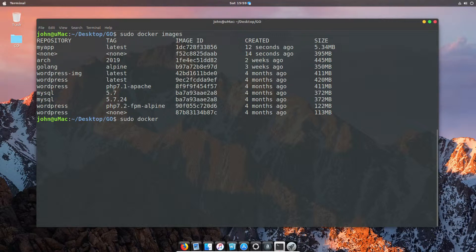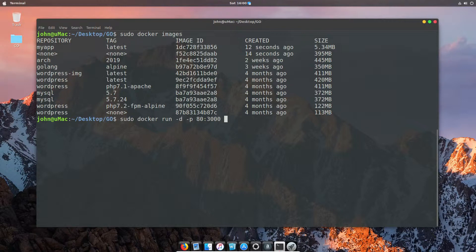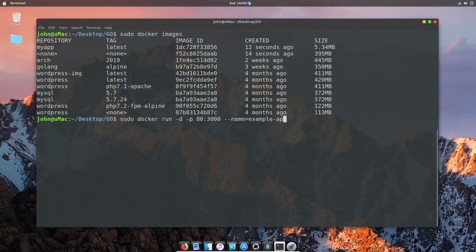We're now going to go ahead and run that docker file. So we're going to do a docker run -d, and we're going to expose the port. This is 80, and our internal port on our VM is 3000, because that's the one I set on my Golang file. We're going to give it a name, example-app, and we're then going to specify the image this is coming from, which in this case is my app.